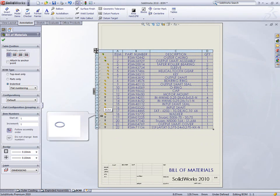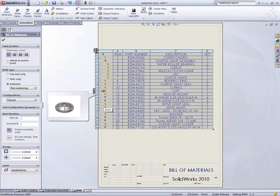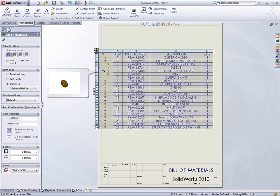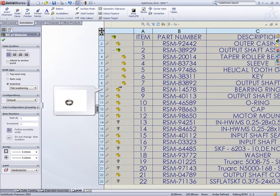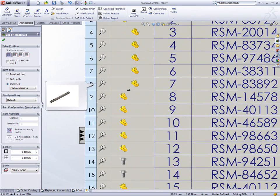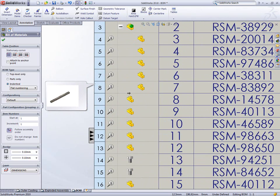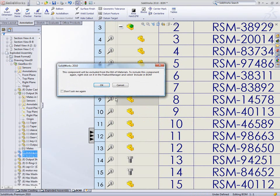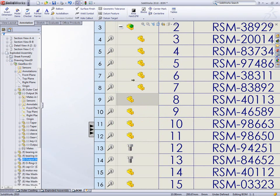Now you can't see the assembly, but you can easily identify which component is which with this clear image callout. Right-clicking a row shows us the options which can only be accessed from that component's configuration property manager several clicks away. Here we can exclude this component from the BOM.